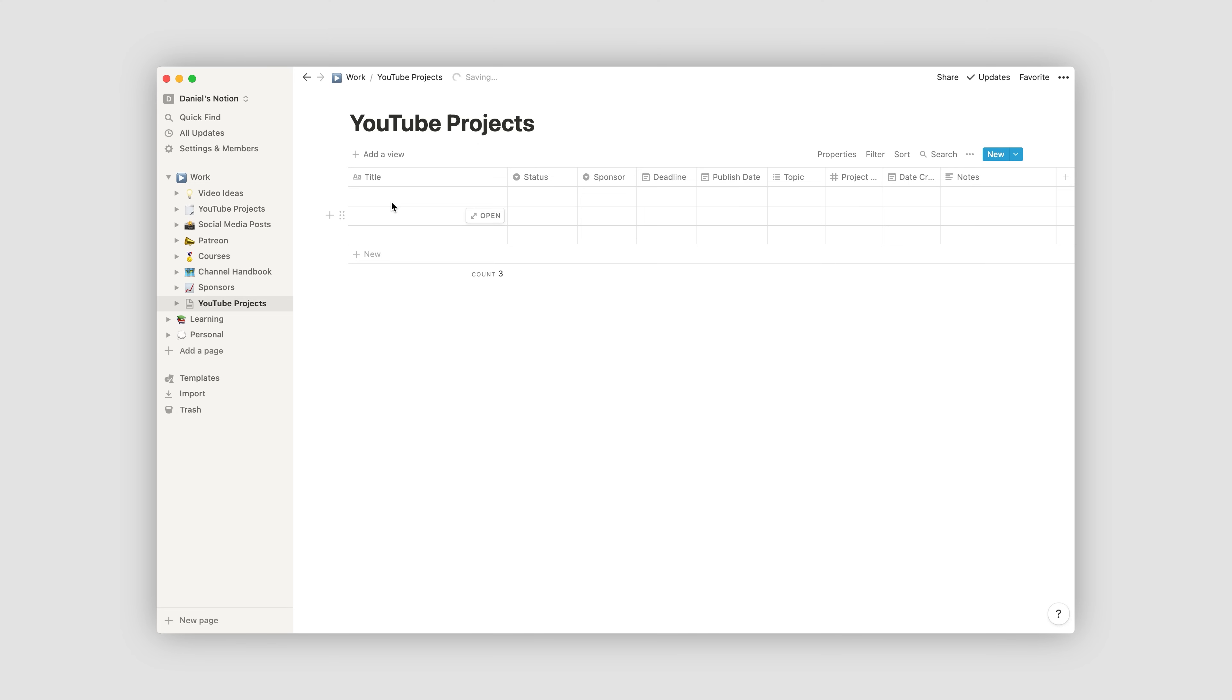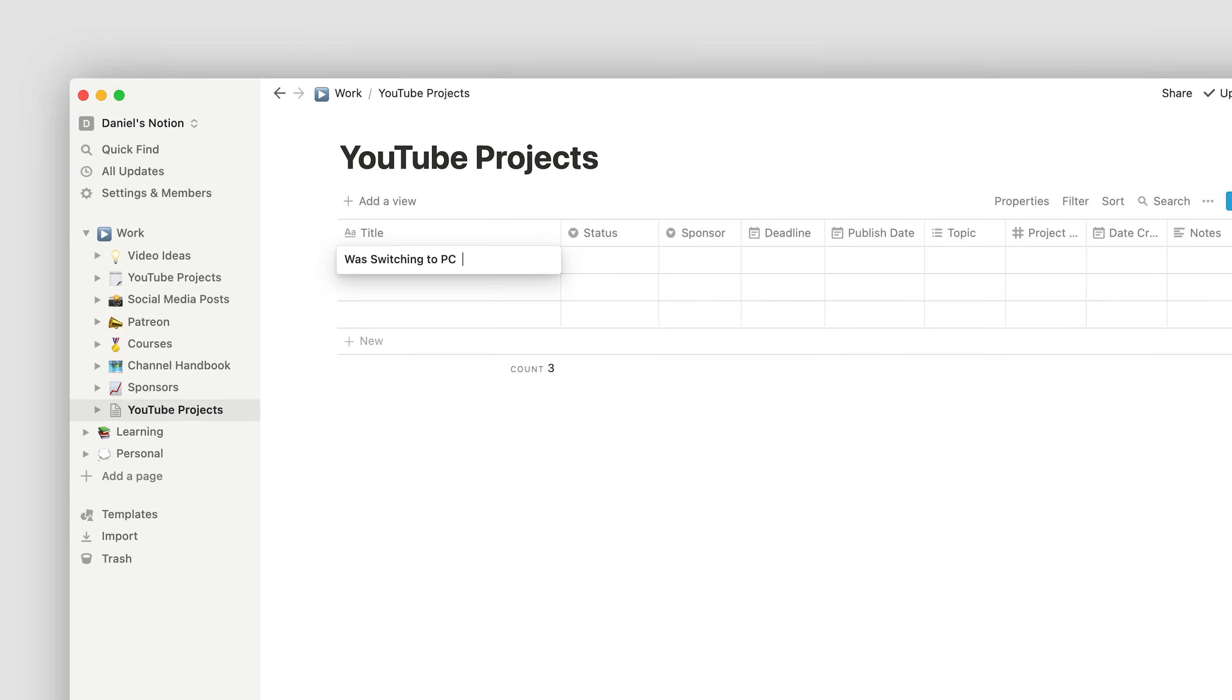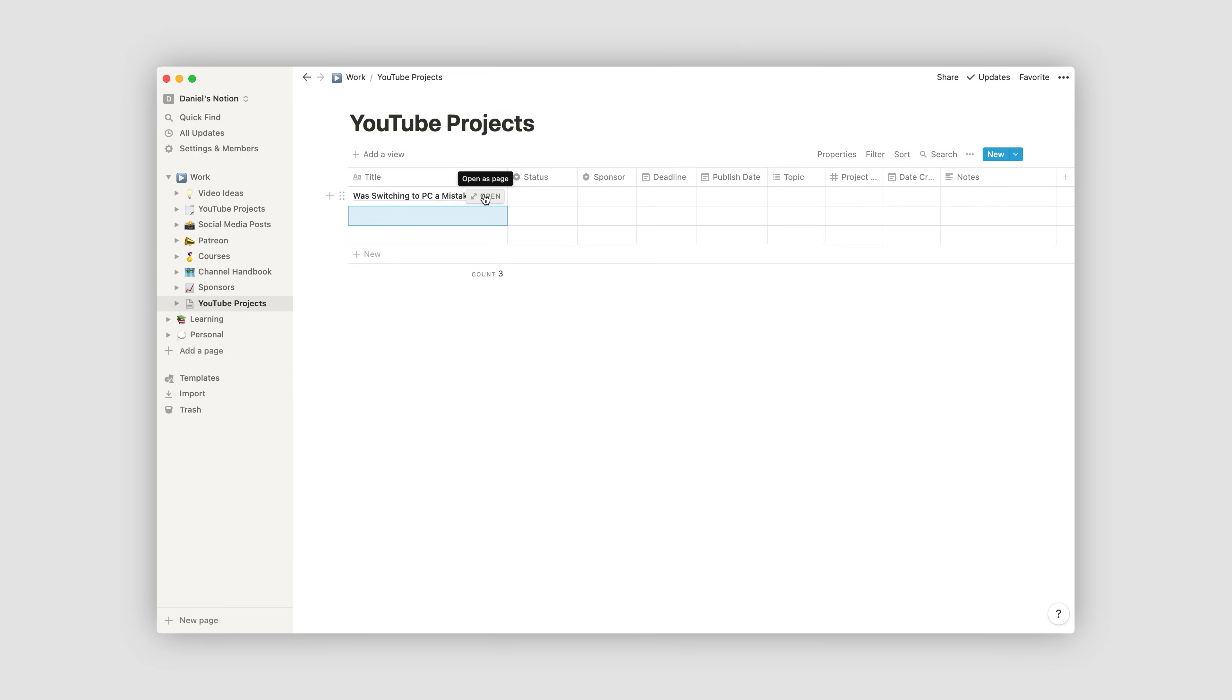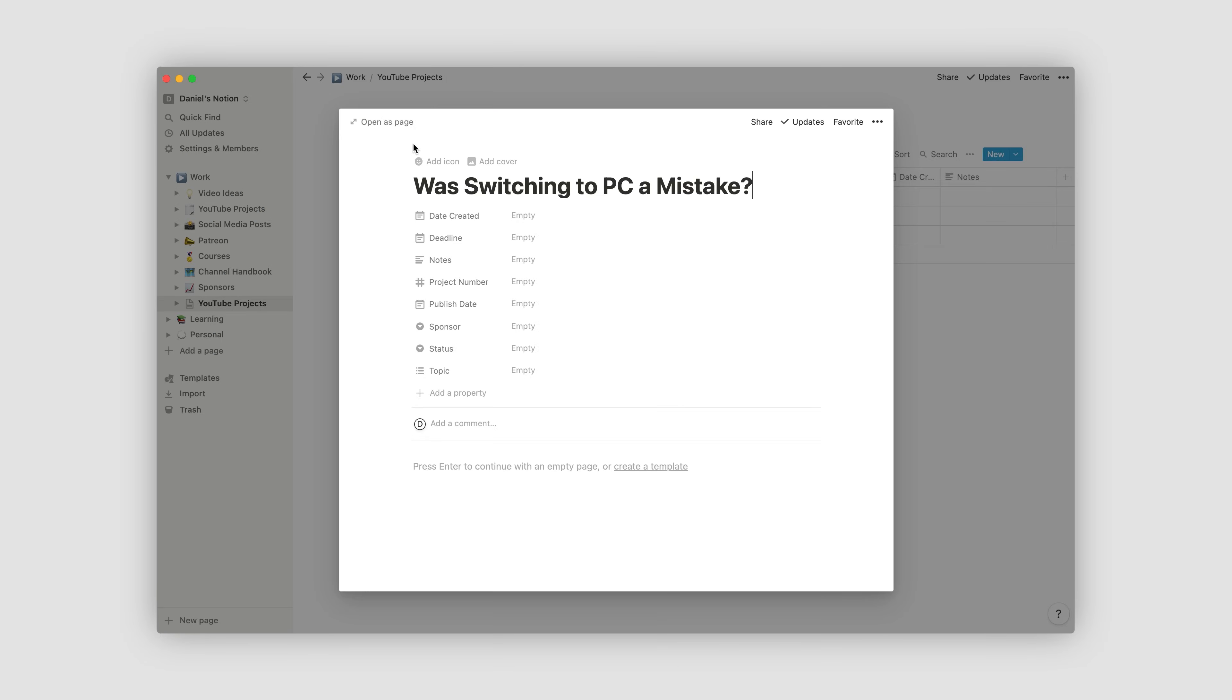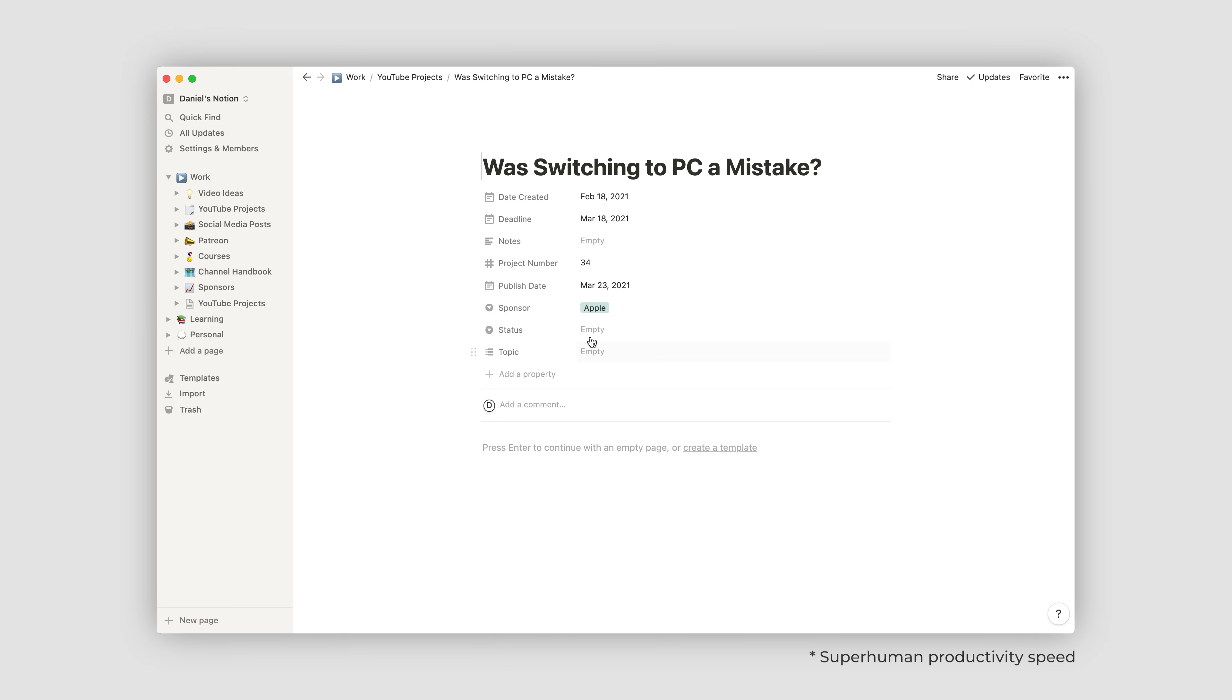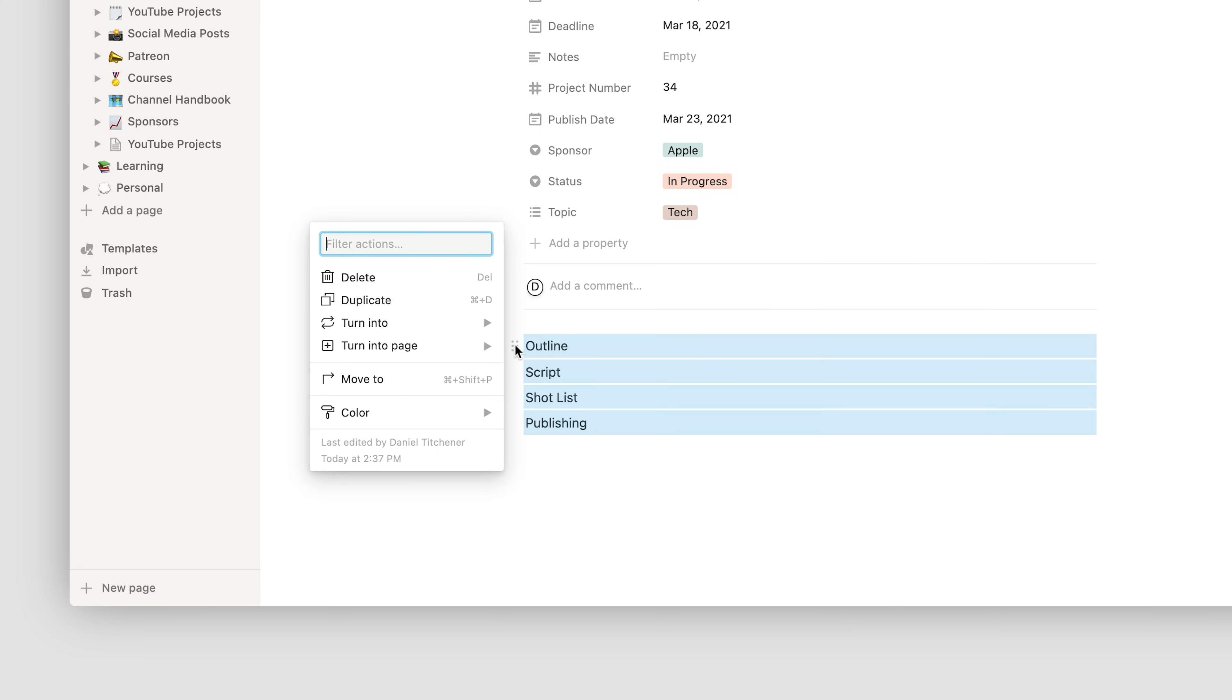So to create your first project within this database, you click new. And then you can open this as a page to fill out the information for your respective columns, which also appears here. Then it's super powerful because you can now create pages within this page that are related to the project. So for example, I like to have the pages for an outline, a script, a shot list and one for publishing.